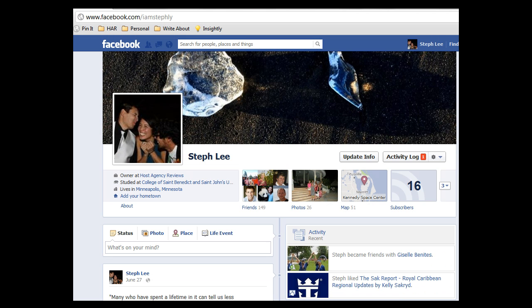Hi, this is Stephanie from Host Agency Reviews. If you're a business owner that's on Facebook and uses it for marketing or a way for clients to contact you, one change you're going to want to be aware of is that Facebook has changed the default email address to a Facebook email address.